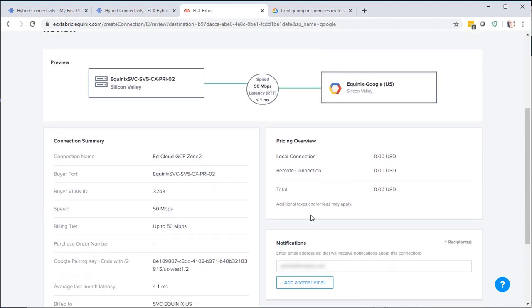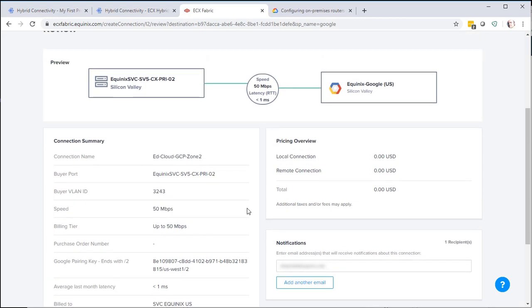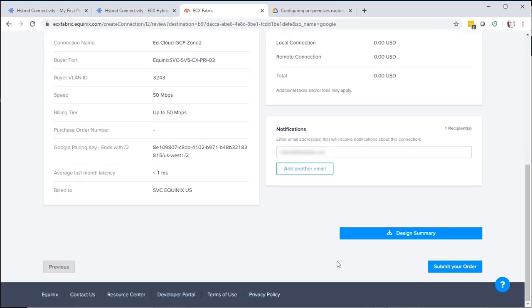Here you can look at the design summary. Make sure all your settings are correct before you OK it. You can add additional notification email addresses. Then select Submit your order.